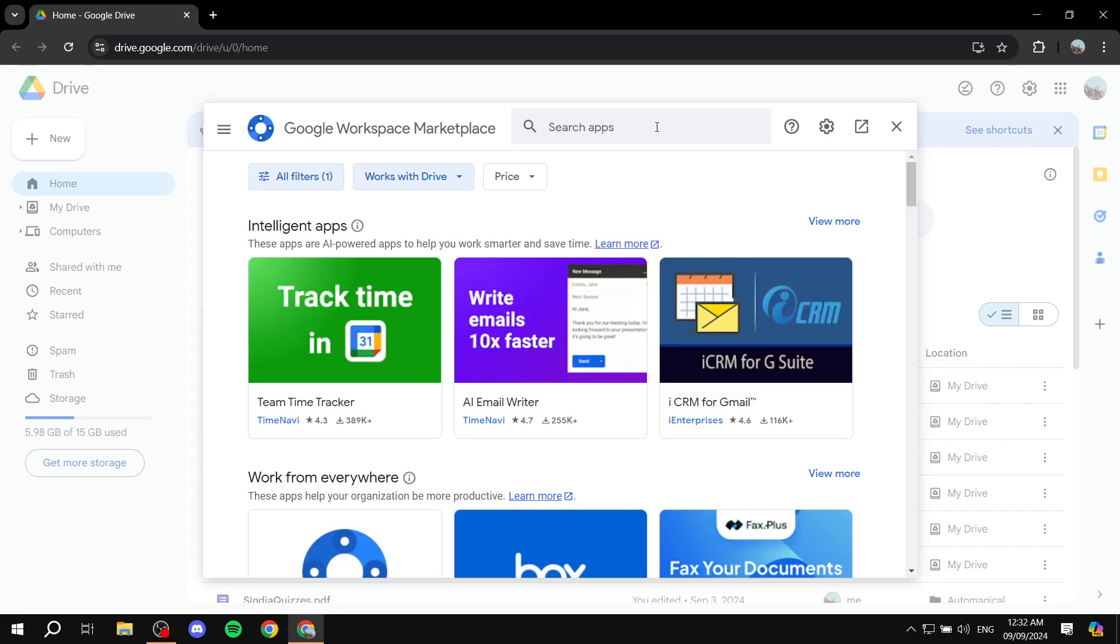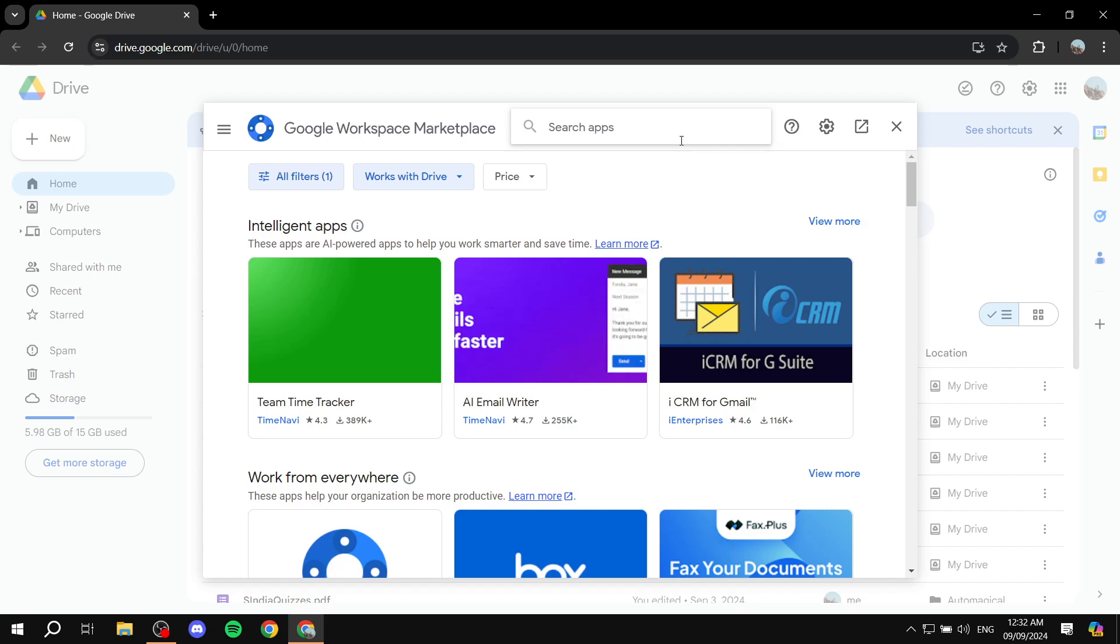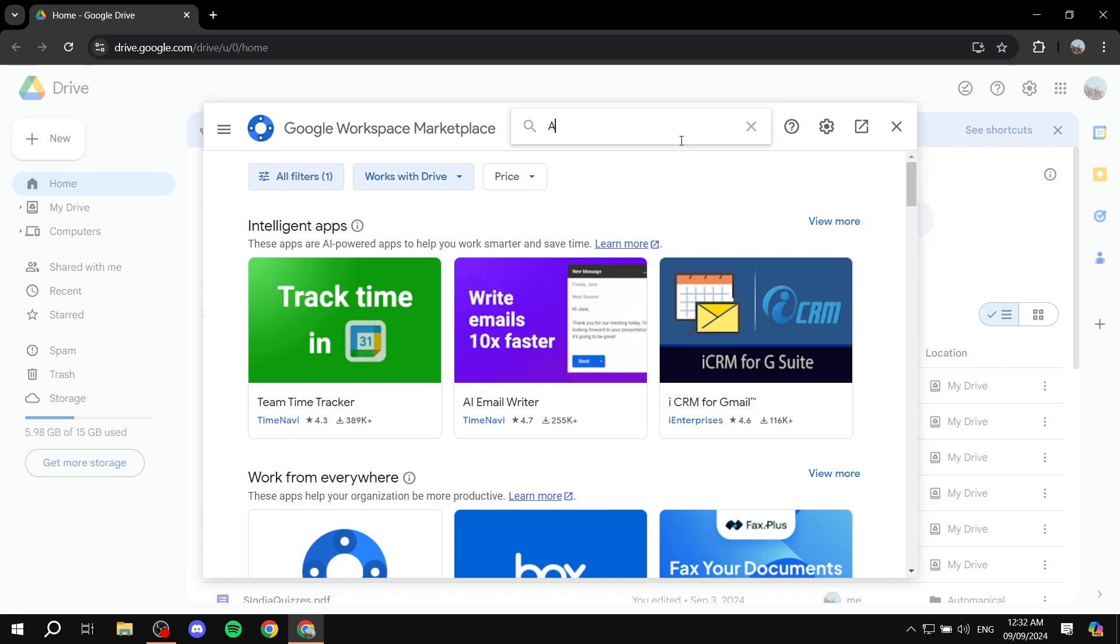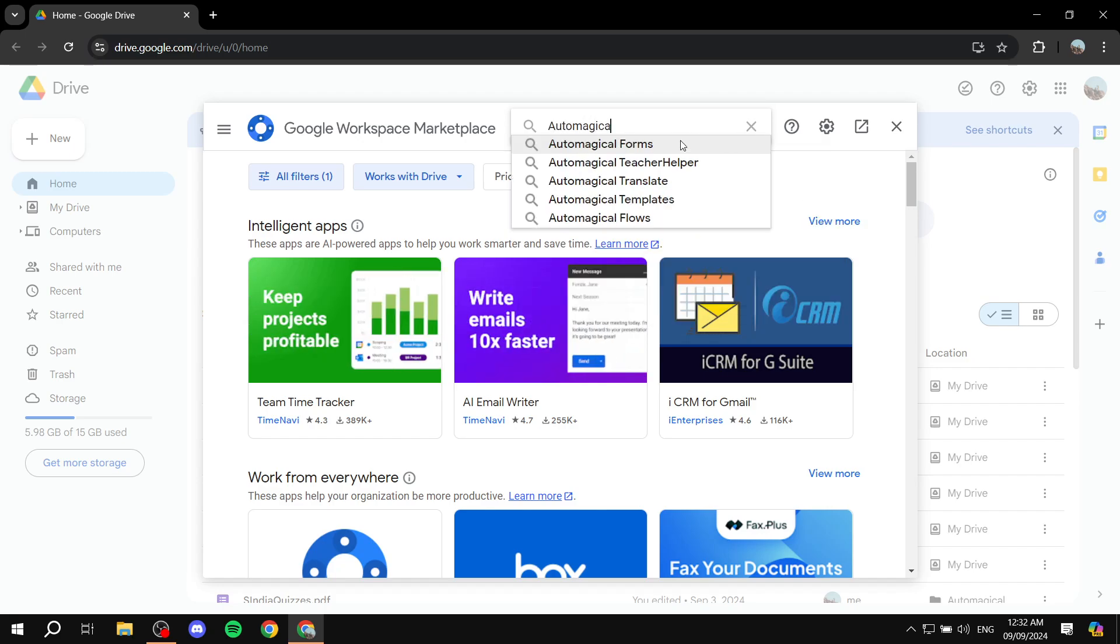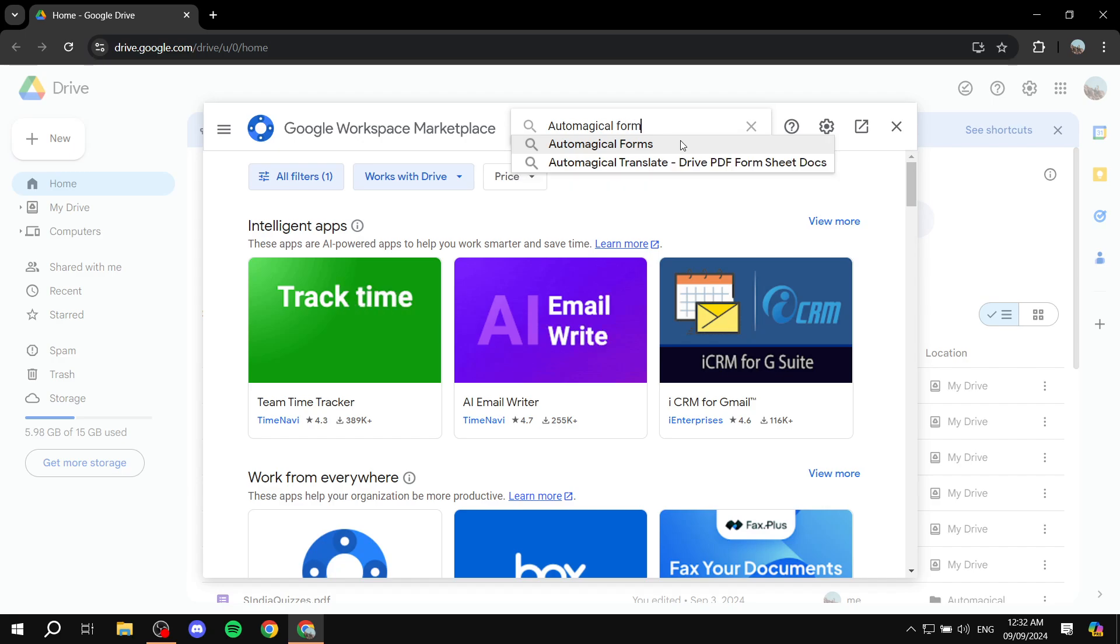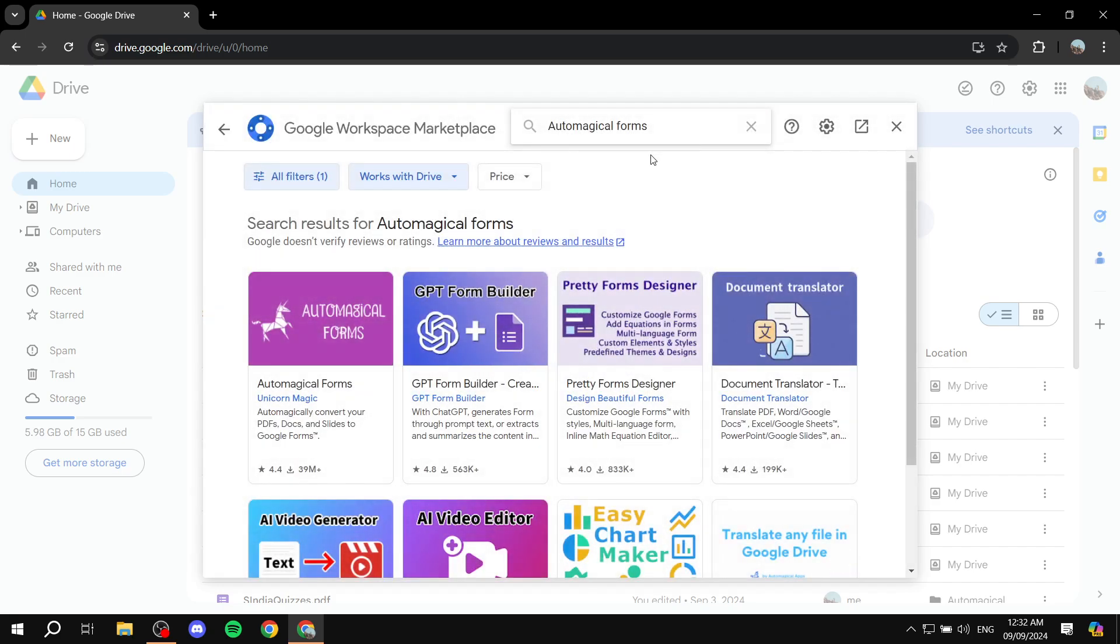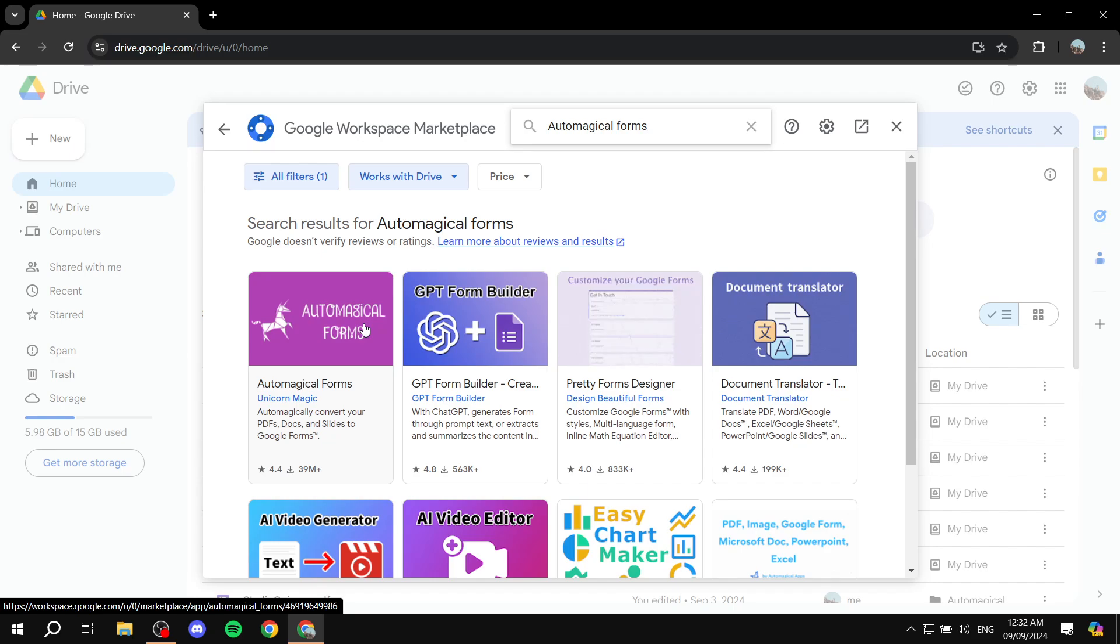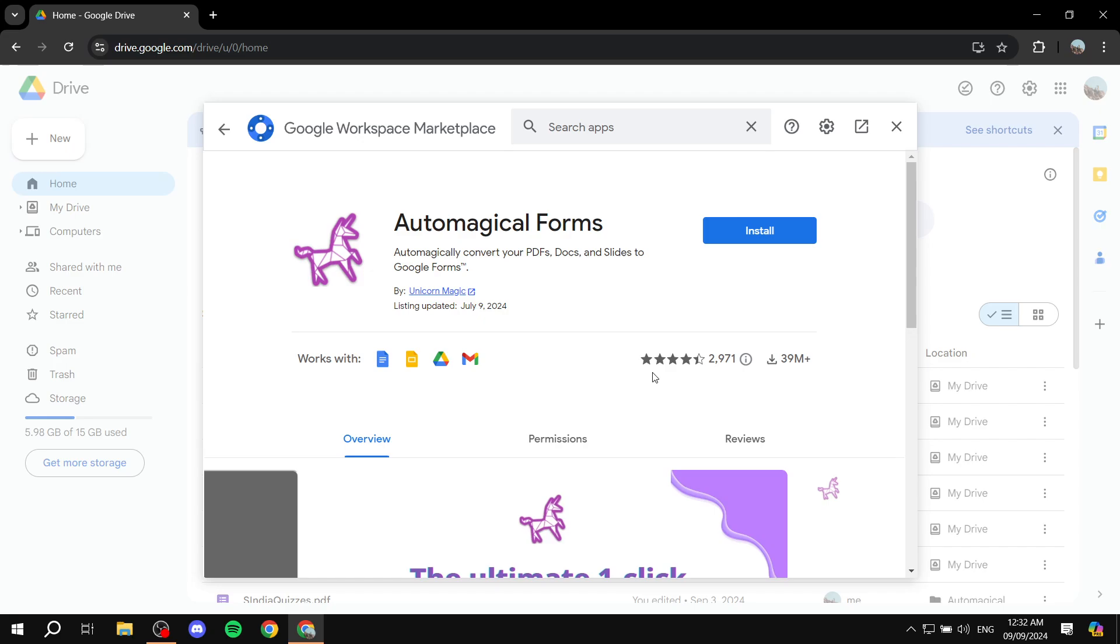From here, you would want to search apps and search for Automagical Forms. Basically, this application is going to allow us to turn PDFs and docs into Google Forms. And it's going to be automatic for us, which is great. So just go ahead and find this Automagical Forms. It is a unicorn. And just go ahead and click on install.